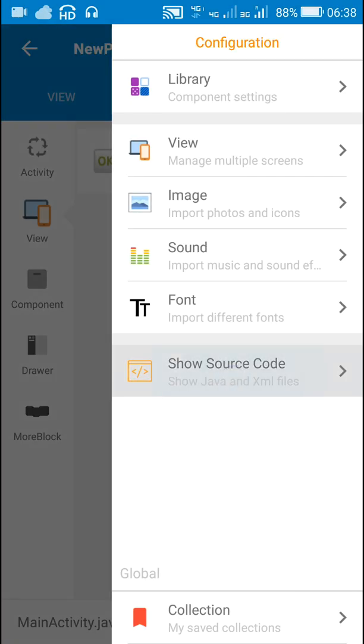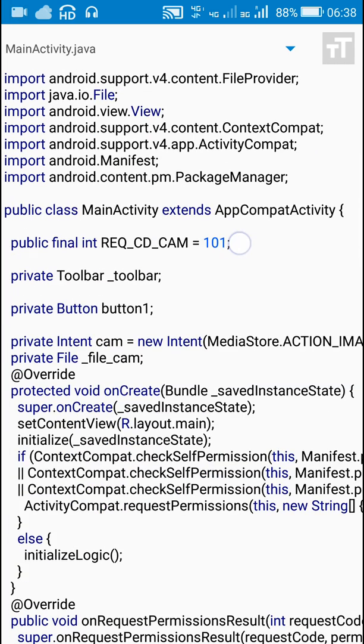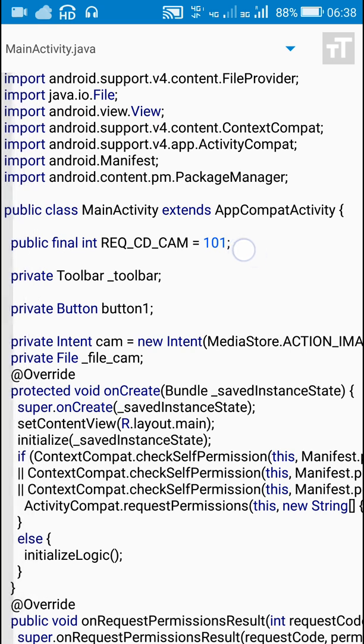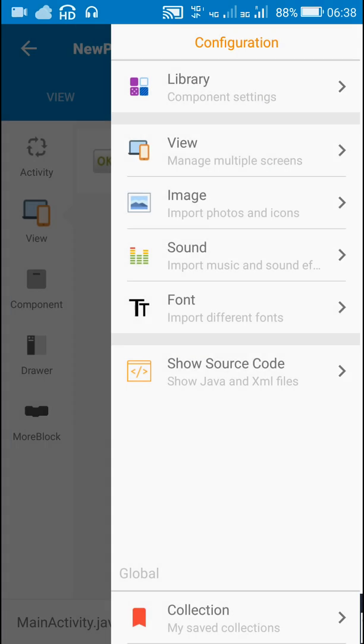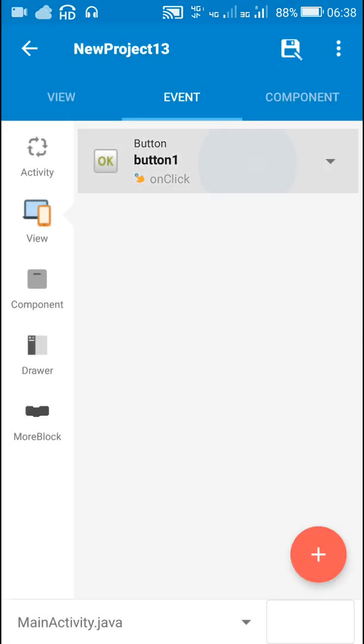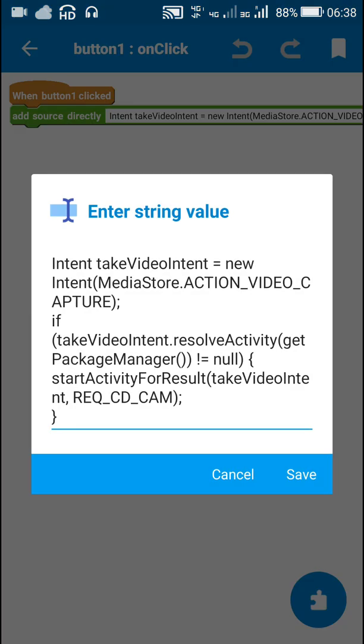I will just show you here at the top they have defined int REQUEST_CD_CAM equal to 101. This is equal to 101. We can also use 101 in place of this. So that's all is required for launching the camera.